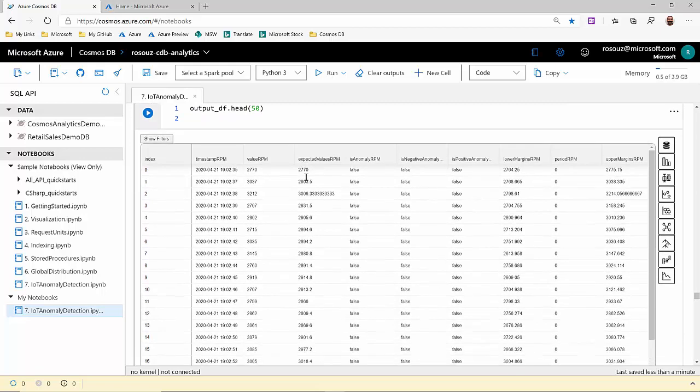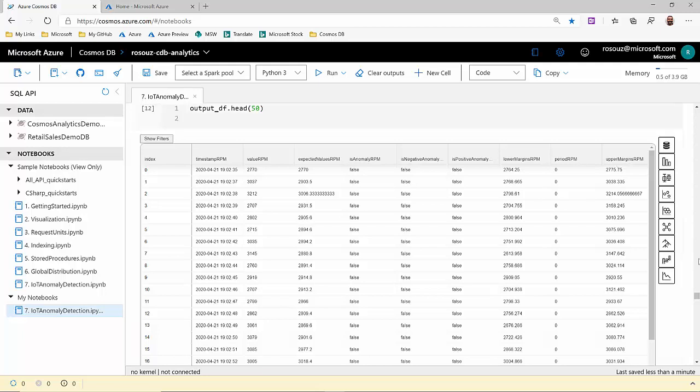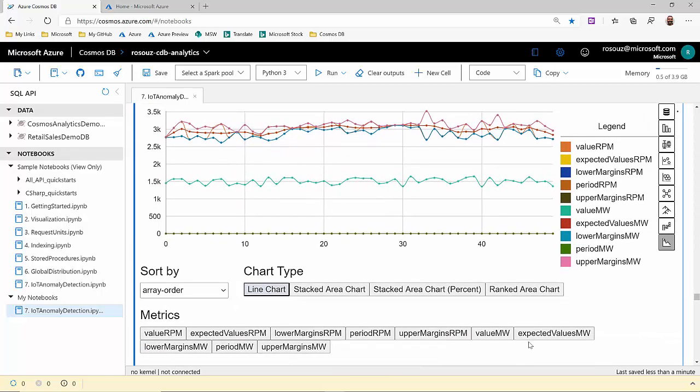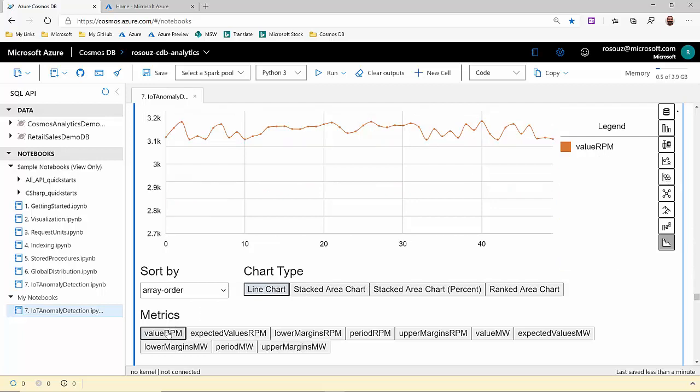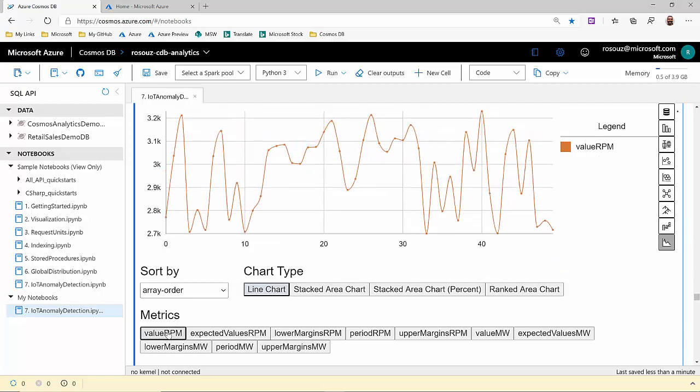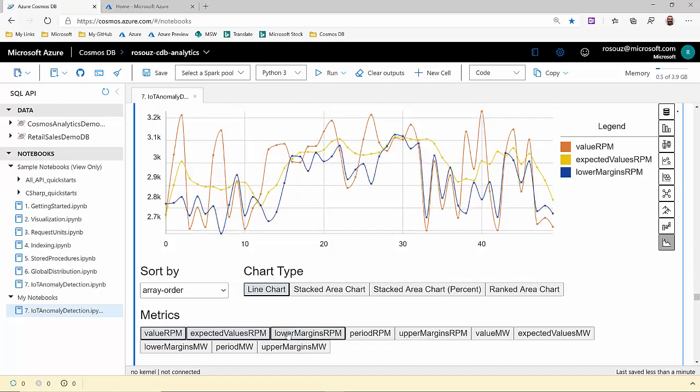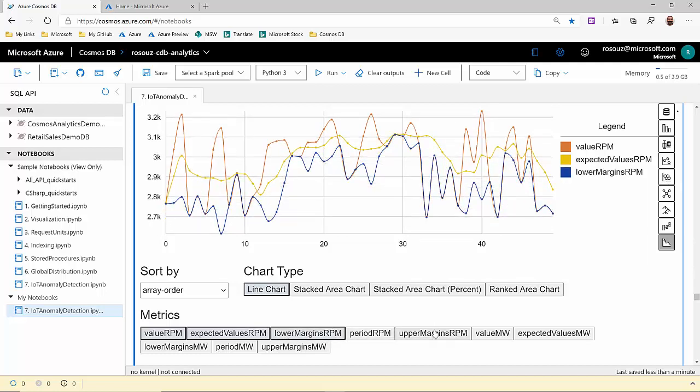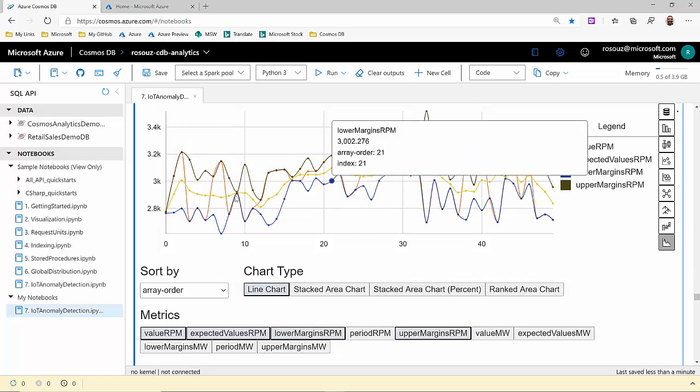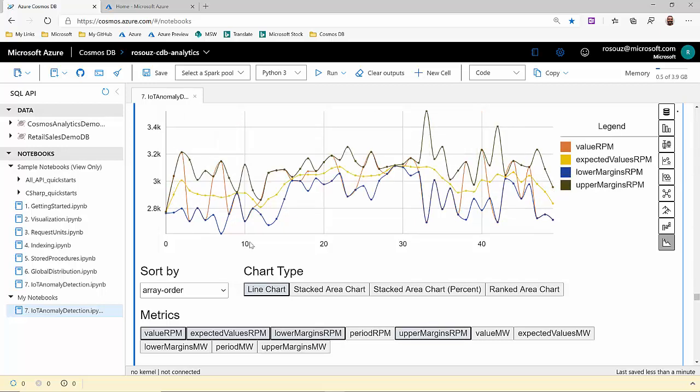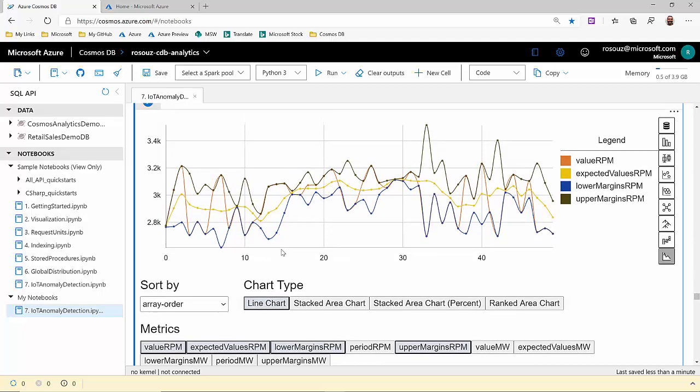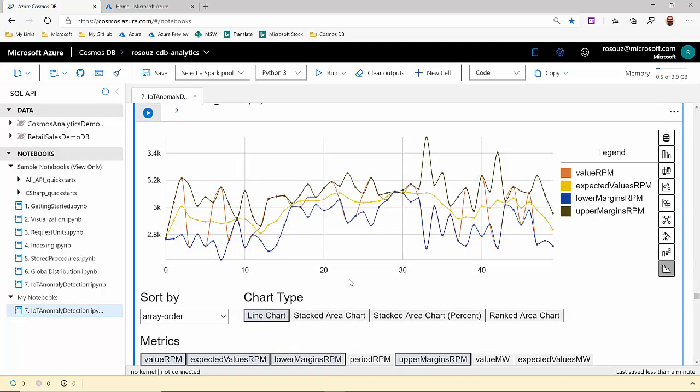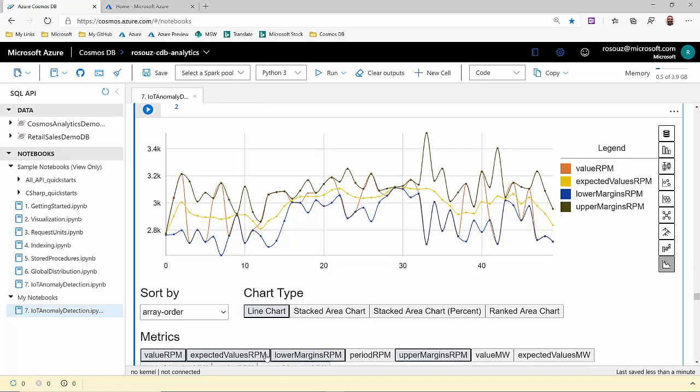So if we load just the first 50 rows from our data set, you'll be able to compare, as an example, for RPMs. Let's see. The value we get from our device, the expected value. This is an output of the anomaly detection API. It also creates a lower margin for us and an upper margin. Now we have a different visualization for anomalies. We have a deeper knowledge and insights of our data and what is the expected behavior.